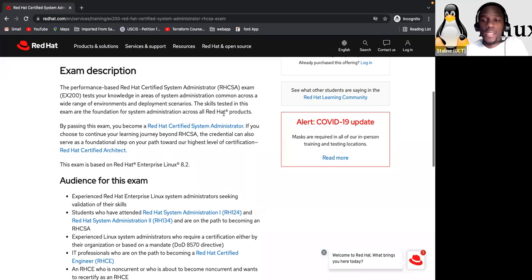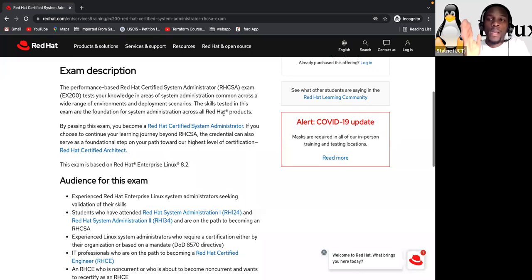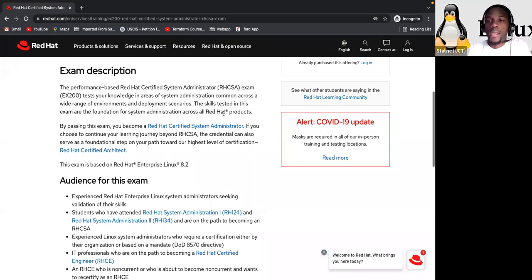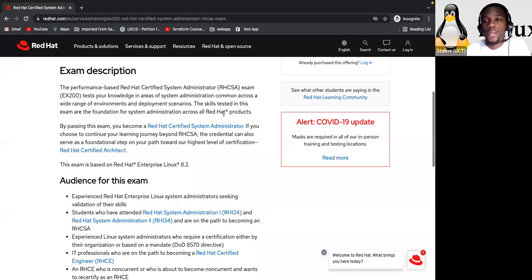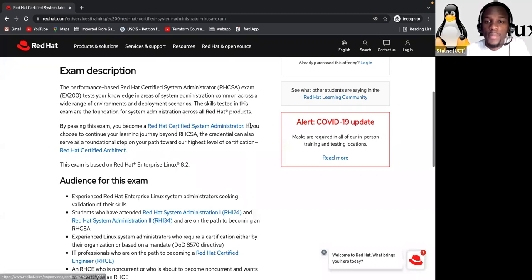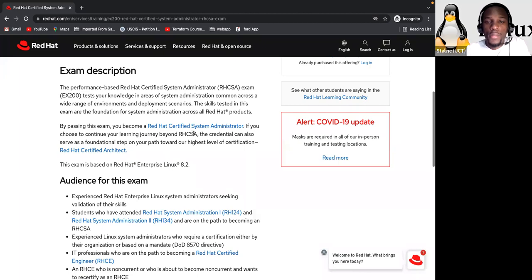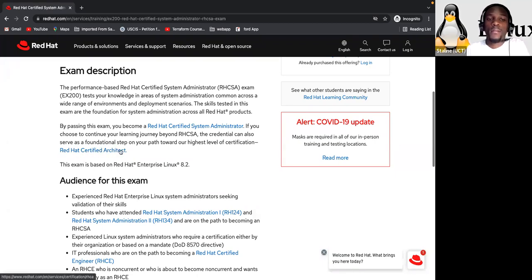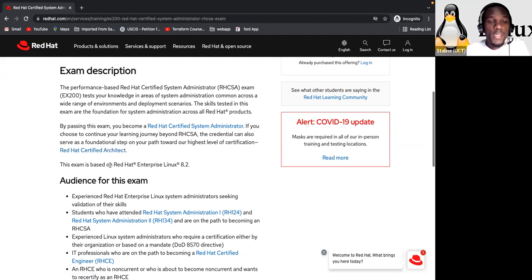The skills tested in this exam are the foundation for system administration across all Red Hat products. So what does it mean? It means that this is the base foundation. This is the foundation for you, if you want to follow their product, if you want to upgrade your skills with the different product that you have, like RHCSA, I mean RHCE, Red Hat certified engineer with Ansible and other stuff. By passing this exam, you become a Red Hat certified system administrator.